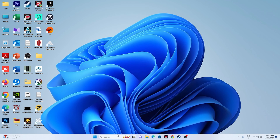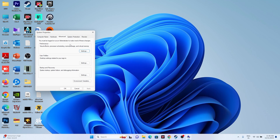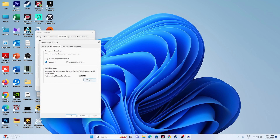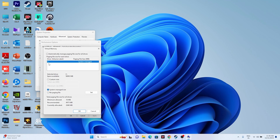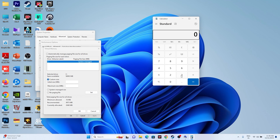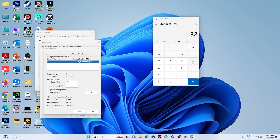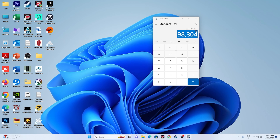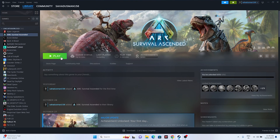Next, increase the virtual memory. Search for 'View Advanced System Settings,' go to Advanced > Settings > Advanced > Change. Uncheck automatic management, select the drive where the game is installed, and choose Custom Size. For initial size, calculate: RAM (GB) × 1024 × 1.5 — for 32 GB RAM that is 49,152 MB. For maximum size: RAM (GB) × 1024 × 3 — for 32 GB that is 98,304 MB. Set both values and try launching the game.